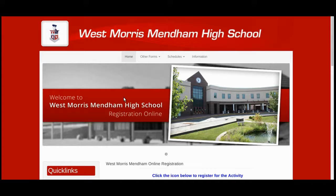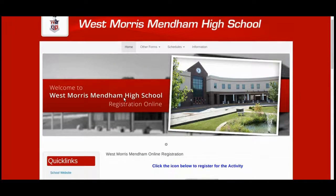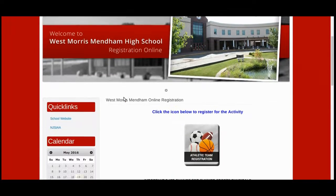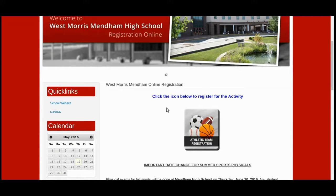Once you're on the Online Athletics Registration homepage, scroll down until you see the Athletic Team Registration button. Click the button to begin the online registration process.